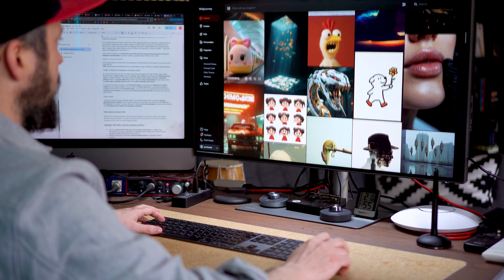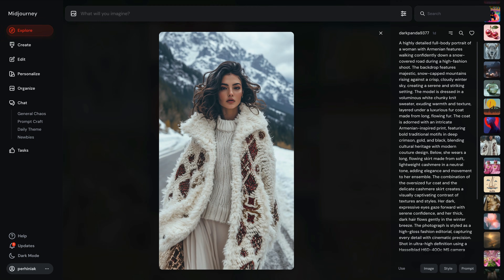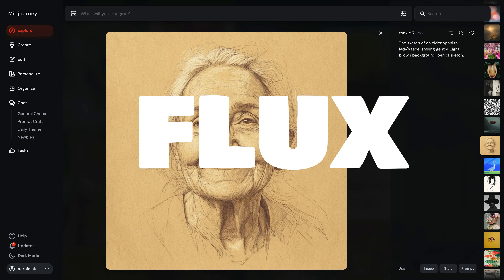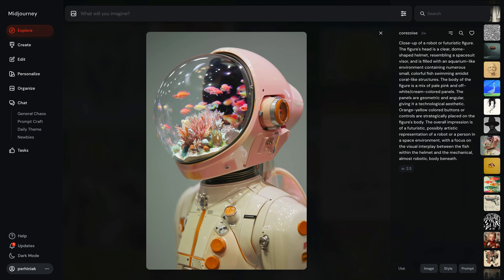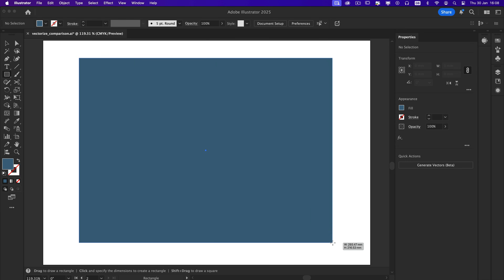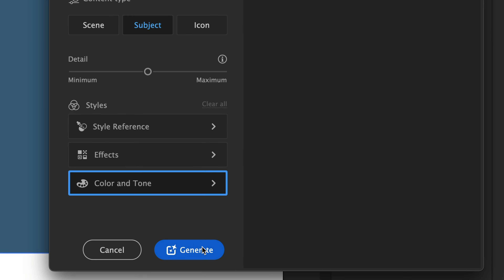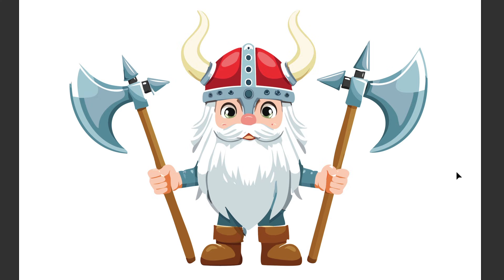We all know how good generative AI has become at producing raster images, and the market is flooded with tools mostly relying on popular image models like Flux, Stable Diffusion, or variants of them. But what about generating vector images? Until recently, Adobe Firefly's vector model introduced in late 2023 within Adobe Illustrator was the only notable option. While it allows text-to-vector generation, the results mostly fall short in quality and visual appeal, leaving much to be desired for professional designers.